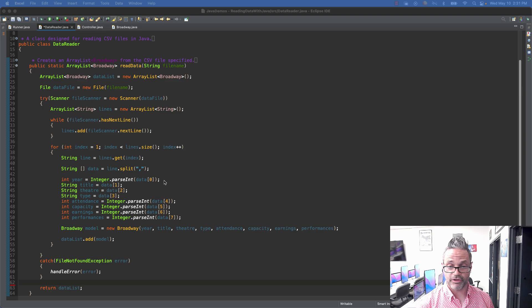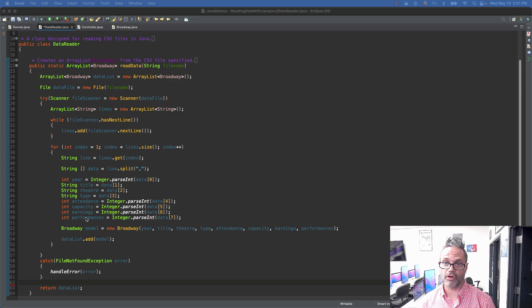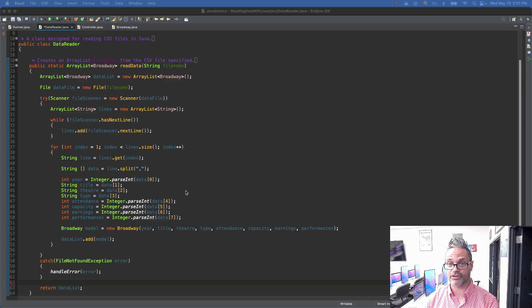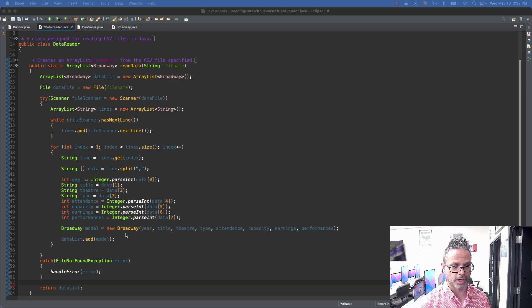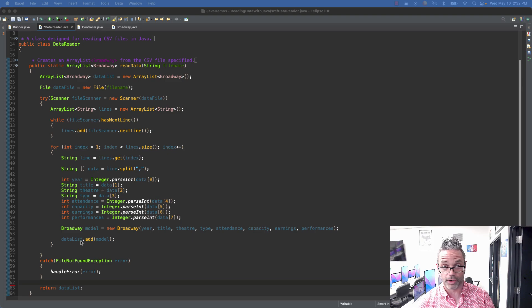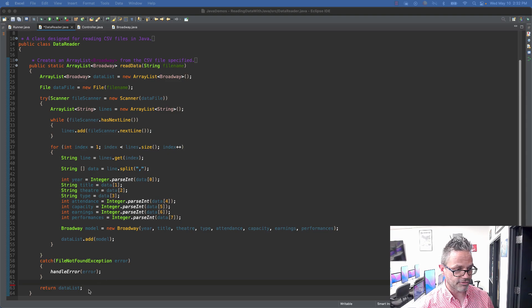We have eight columns, so we have values at indices 0 through 7: year, title, theater, type, attendance, capacity, earnings, and performances. Because the numeric types aren't strings, I use Integer.parseInt or Double.parseDouble to extract those values — these ones all happen to be int values so I use Integer.parseInt. I pass it the index of the array, grabbing all those values for each row. I then use the parameterized constructor — Broadway model = new Broadway(...) — passing in those extracted values, and add that new model instance to the ArrayList. That iterates through all the rows, then my last line returns the dataList.